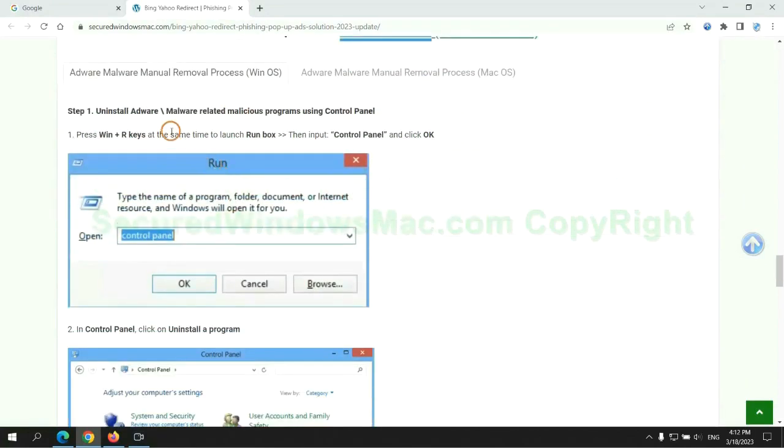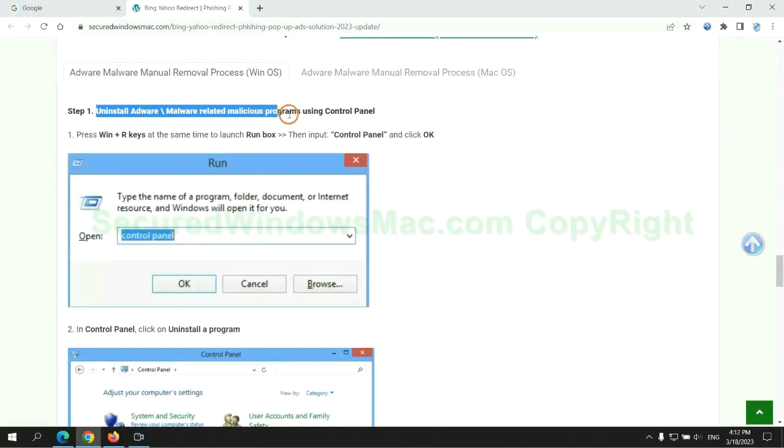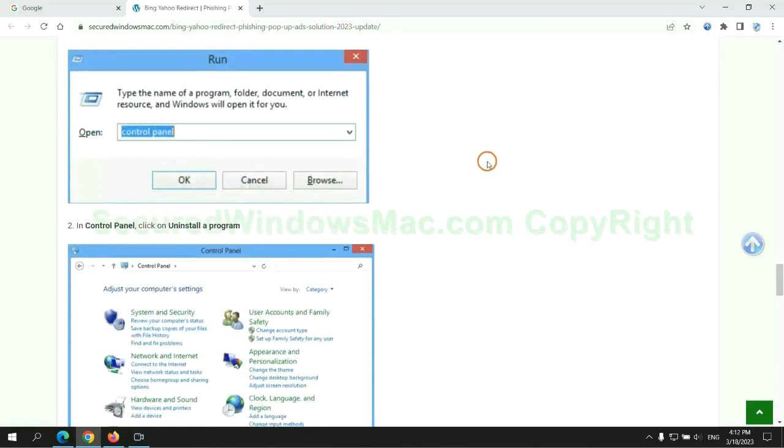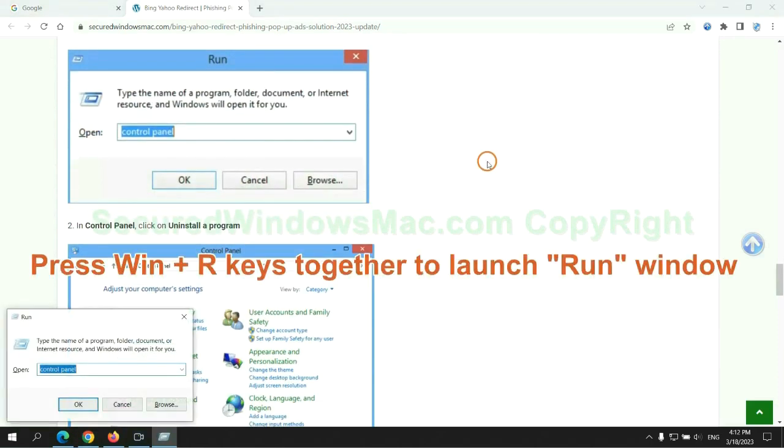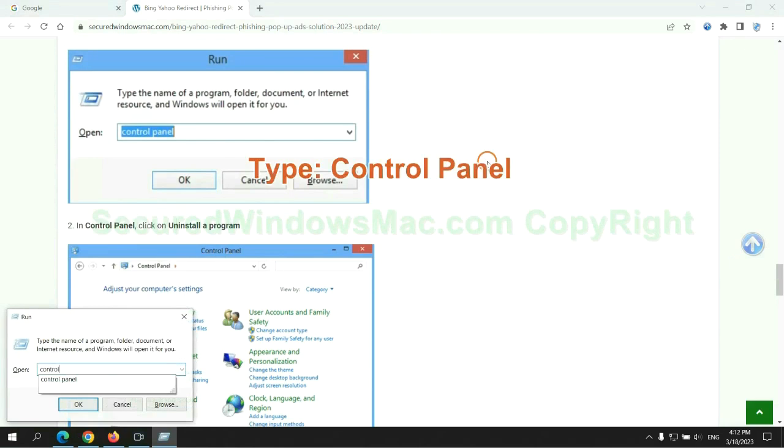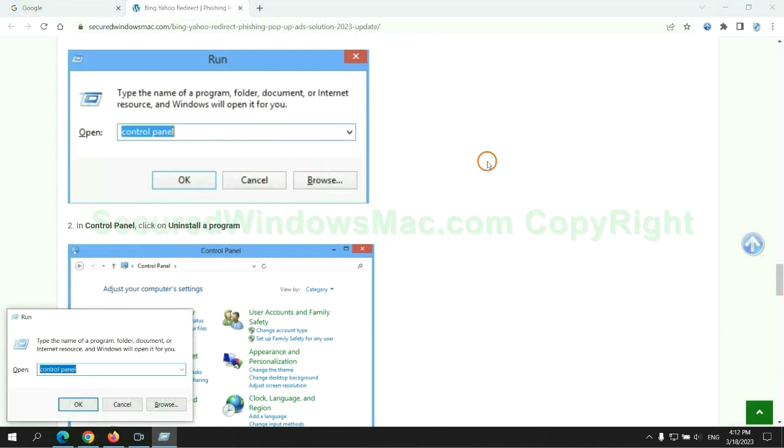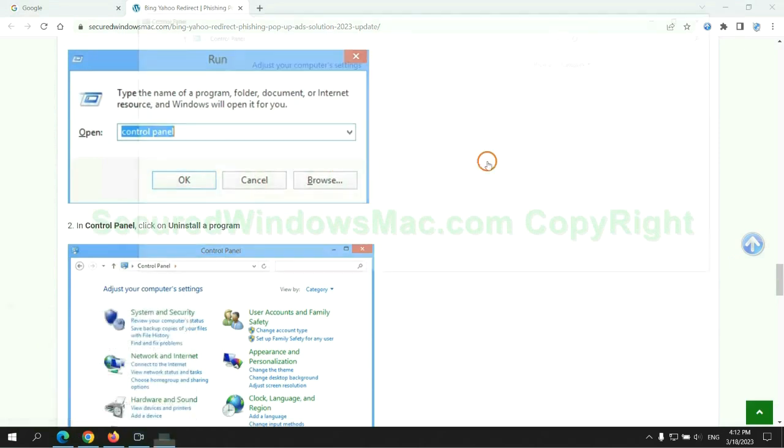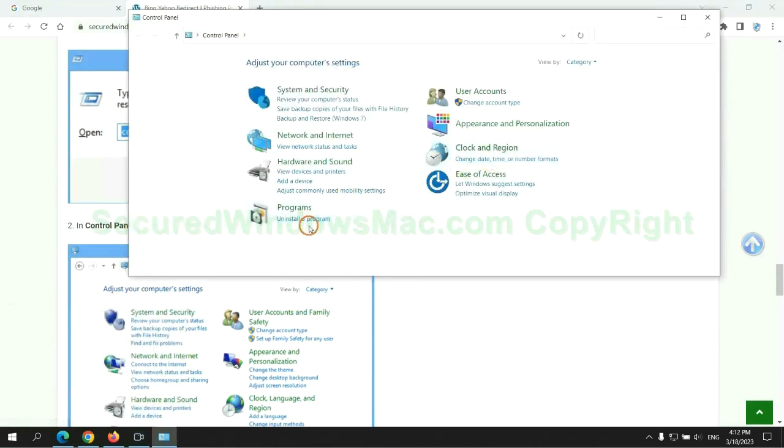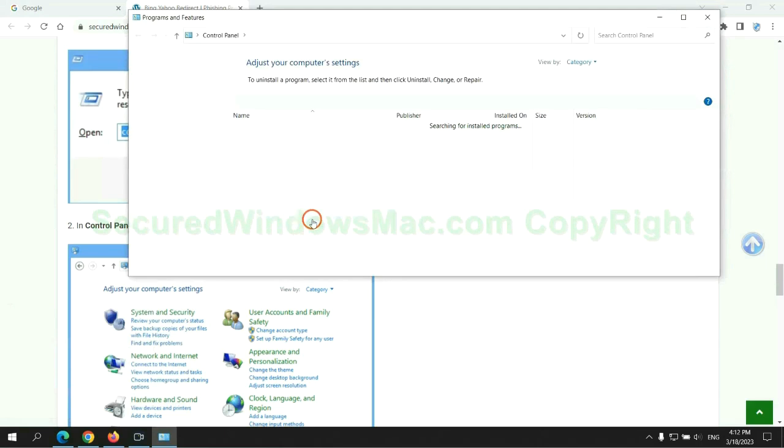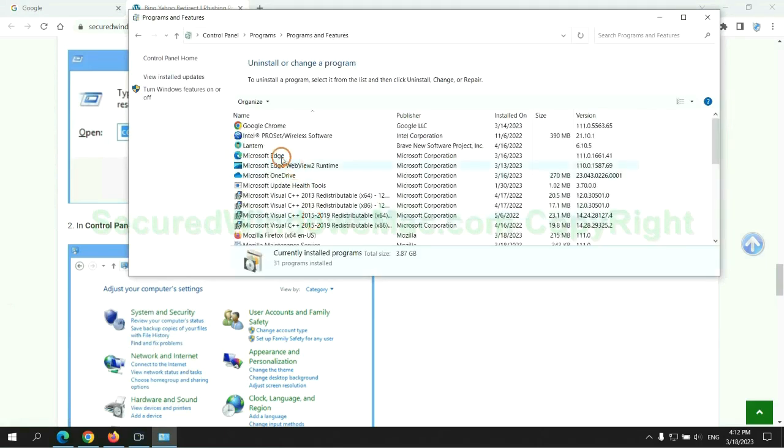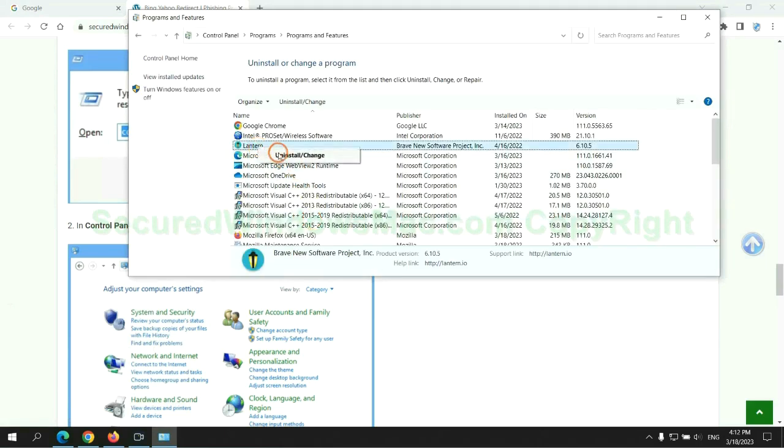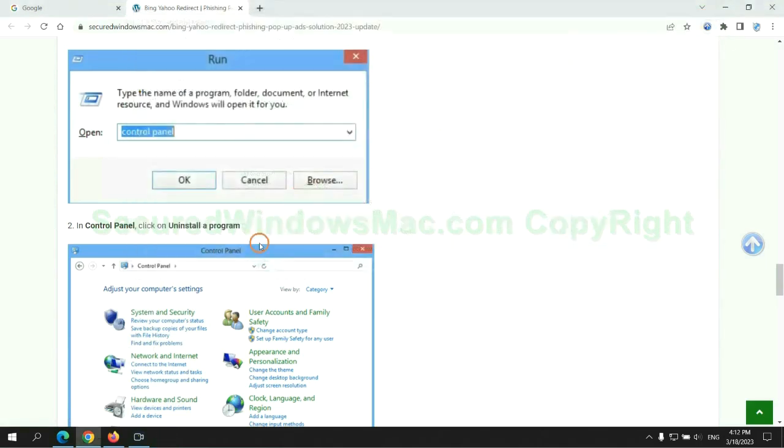First step: uninstall malicious programs related to the virus. Press Windows plus R keys together to launch the Run window. Type control panel, click uninstall a program, right-click on the malware, and click uninstall.